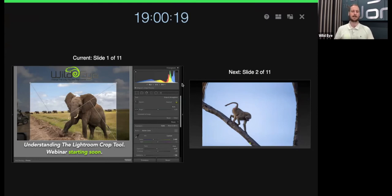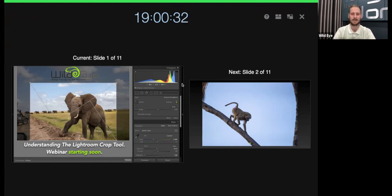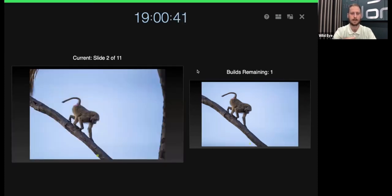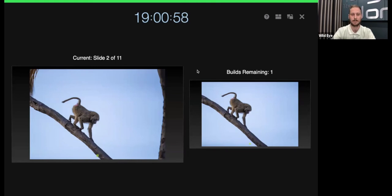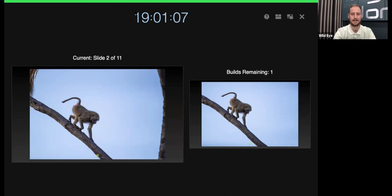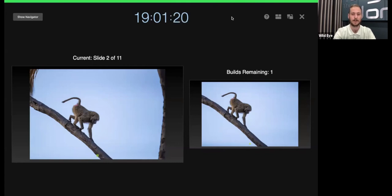This evening we're going to be speaking about understanding the Lightroom crop tool. But before we delve into Lightroom, I want to take a moment to share a few slides so you can get an understanding of what you should be using the crop tool for. Now, looking at this baboon image climbing out of a tree in the Samburu in northern Kenya — a beautiful and simple image. But I'm sure many of you would agree there are some distractions in it. If you wouldn't mind in the chat, just leave me what you think has a negative impact, what is taking your eye away from the baboon itself?